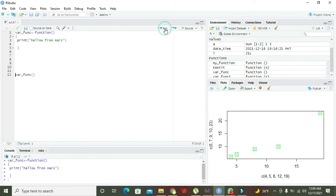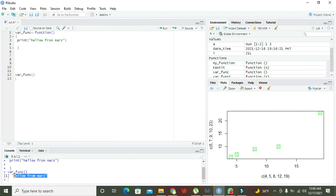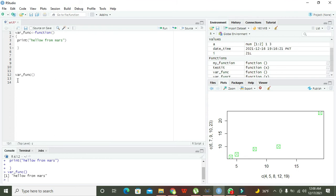Now let's clear the console. Now we will run it out. And now you can see that "hello from Mars" is printed after we have written where_funk. So this is a very simple way of making a function.